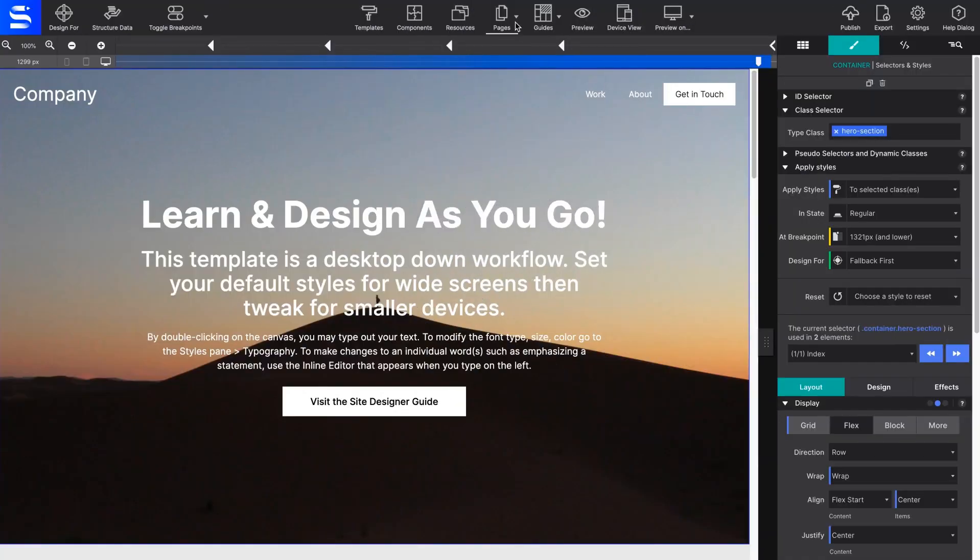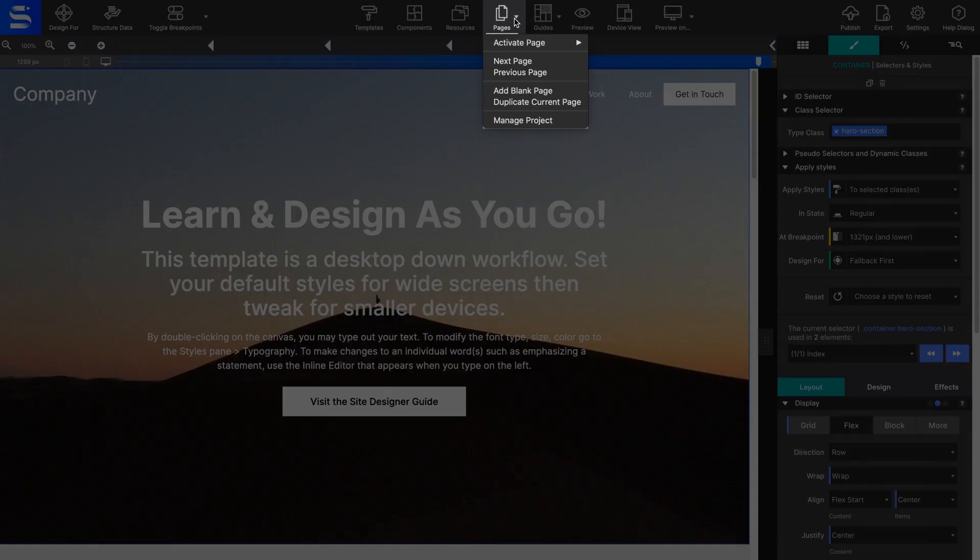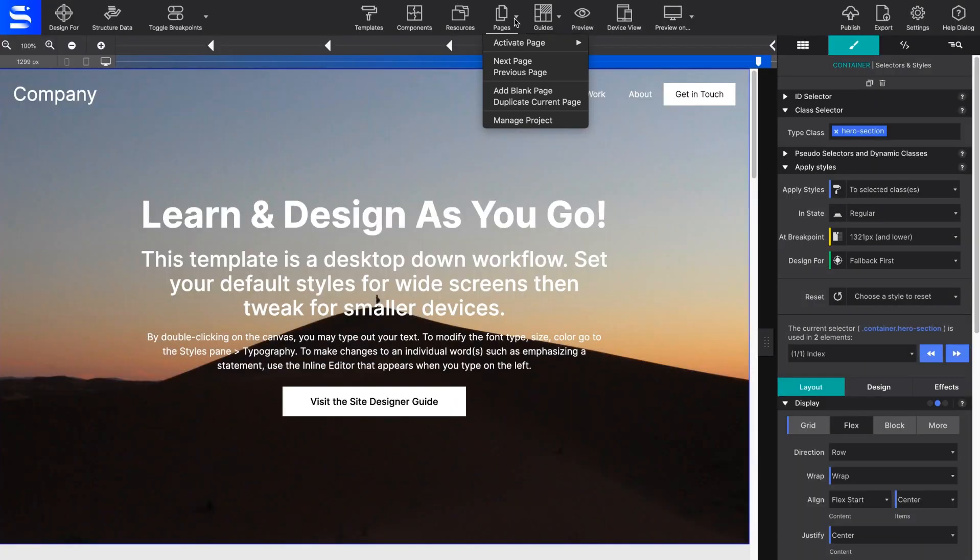Manage all the pages in your project in one easy spot using the Page Manager. By clicking on the Pages toolbar icon, you can add and delete pages, or duplicate an existing page.